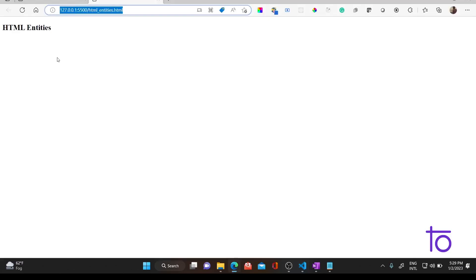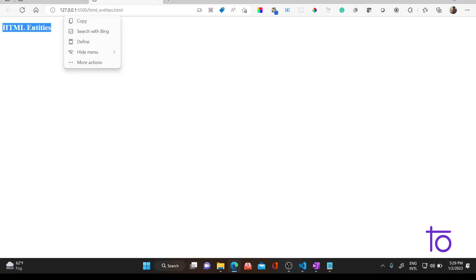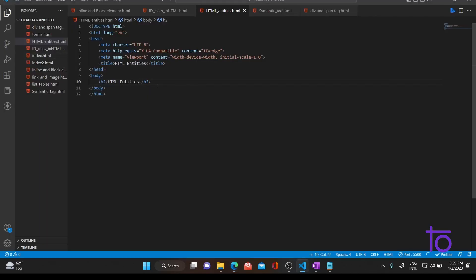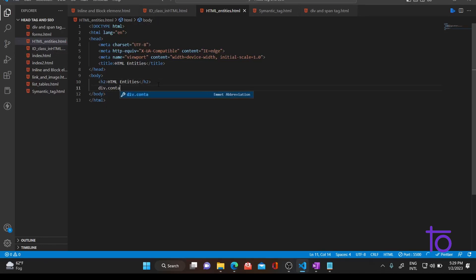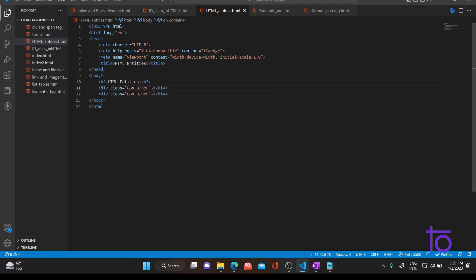As you can see, the title is there and the heading is also there. Now let me create two divs with a class of container — as you can see, the two divs with class container are there.